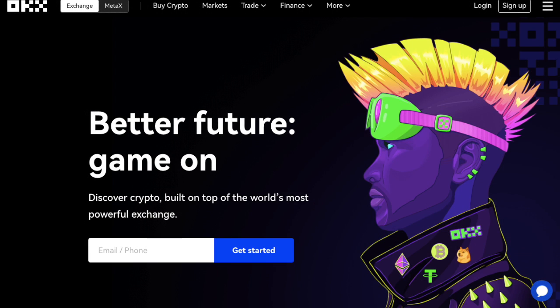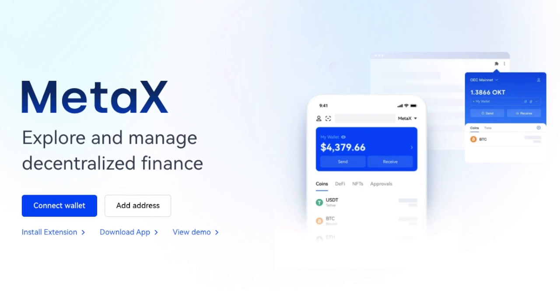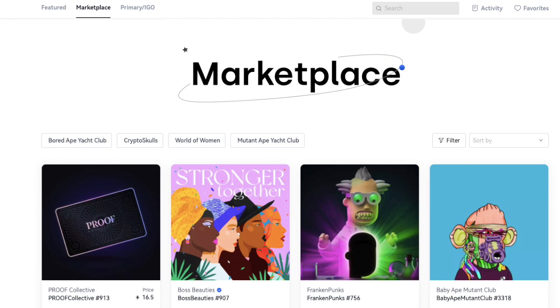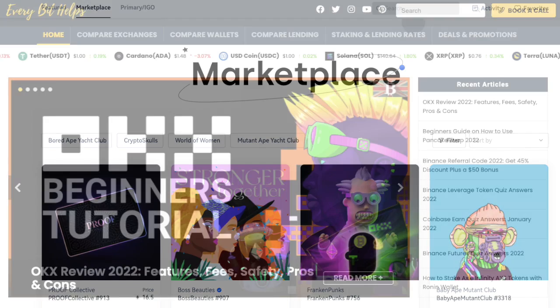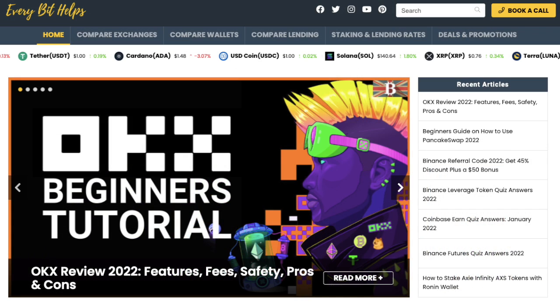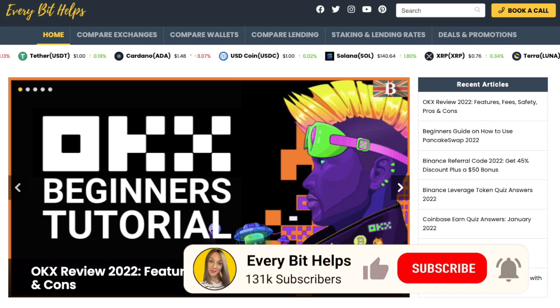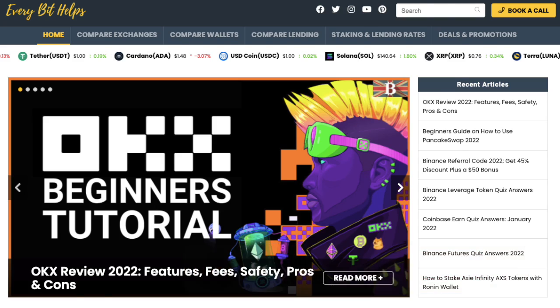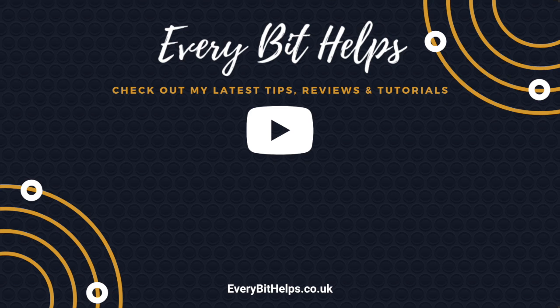So that completes my beginner's guide to OKX. As I said, there is a lot more to OKX than just trading, including the likes of their MetaX, where you can explore and manage decentralized finance. You can trade with NFTs, earn and use their loan products, which I'll cover in a separate tutorial if this is something that you want. I hope you enjoyed this video today. If you did, then please give me a like, hit the subscribe button, and please do head over to my website at everbethelps.co.uk for more tips, reviews, and step-by-step guides. Thanks and I'll see you soon.